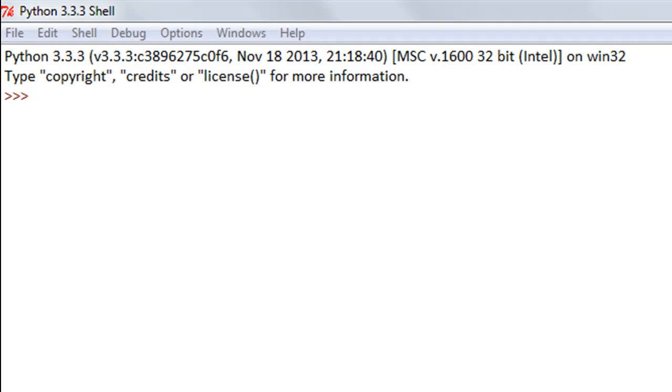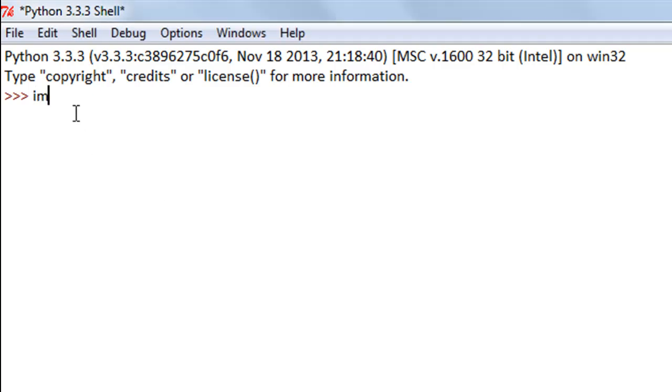We'll be using the Simple Mail Transfer Protocol library module, known as smtplib in Python, to make a connection with the Gmail SMTP server, then log in, and then send an email. The first thing I have to do is import the module. I'll type in import smtplib.